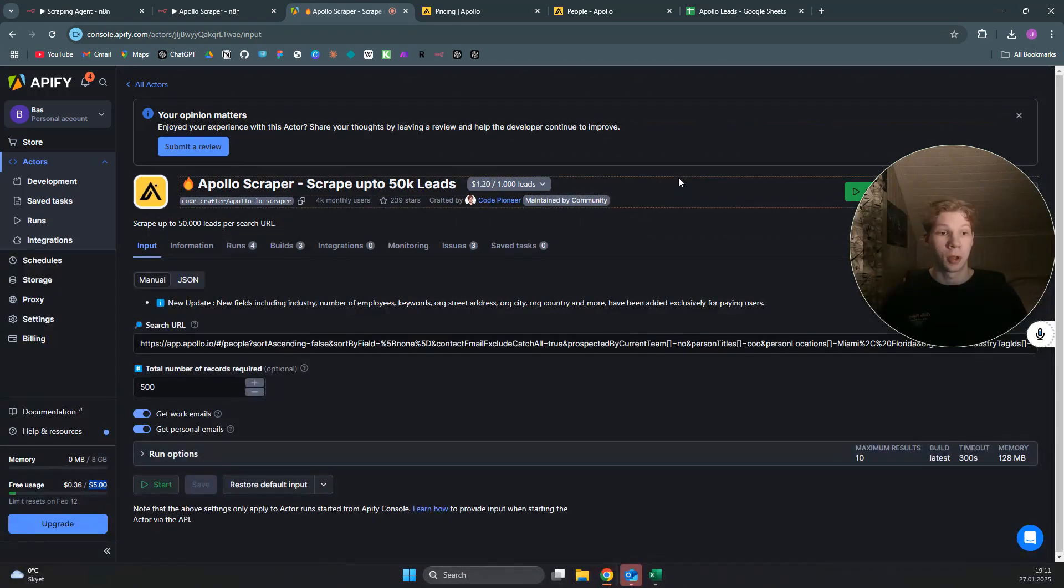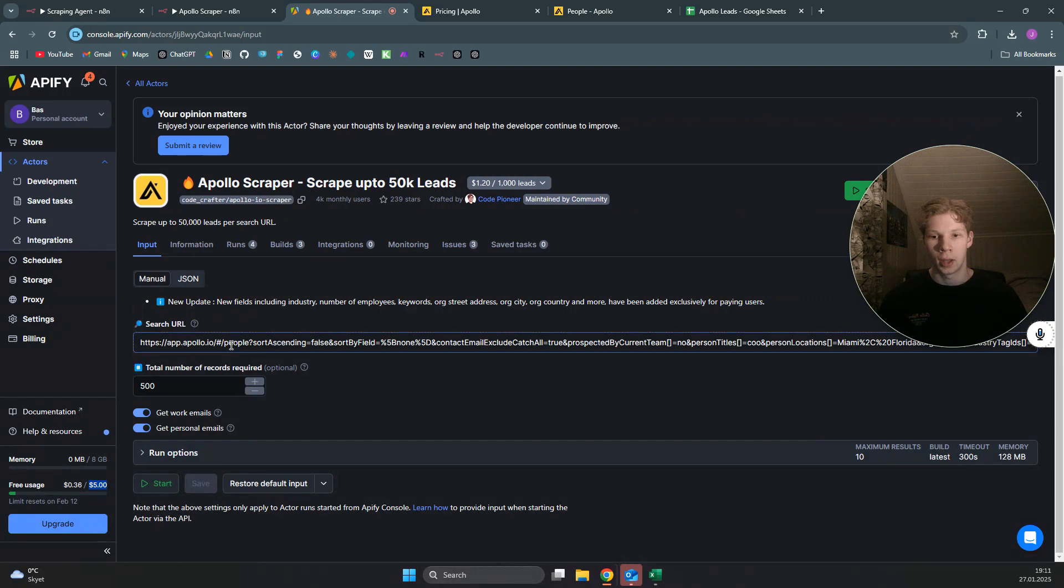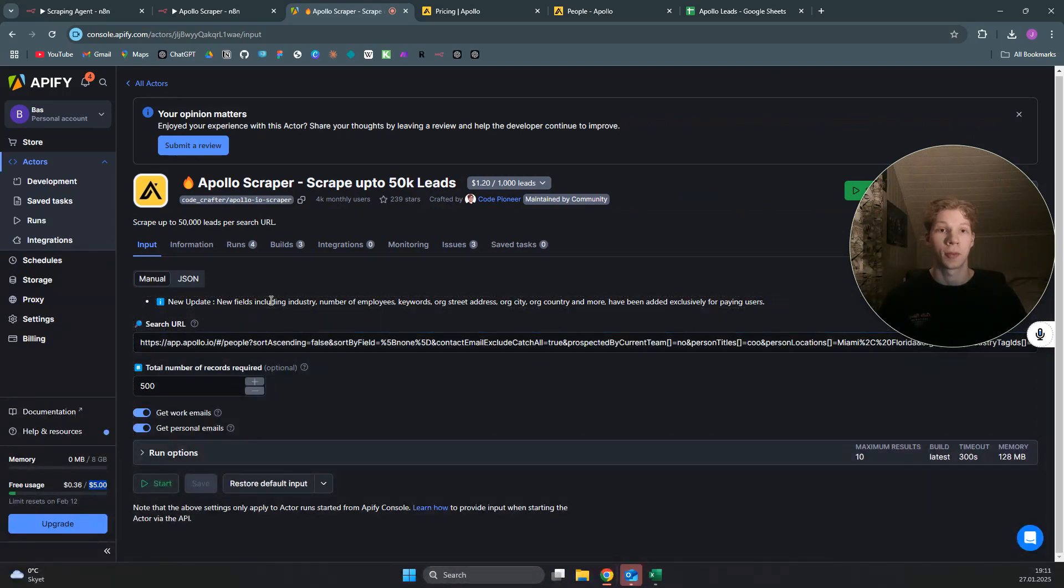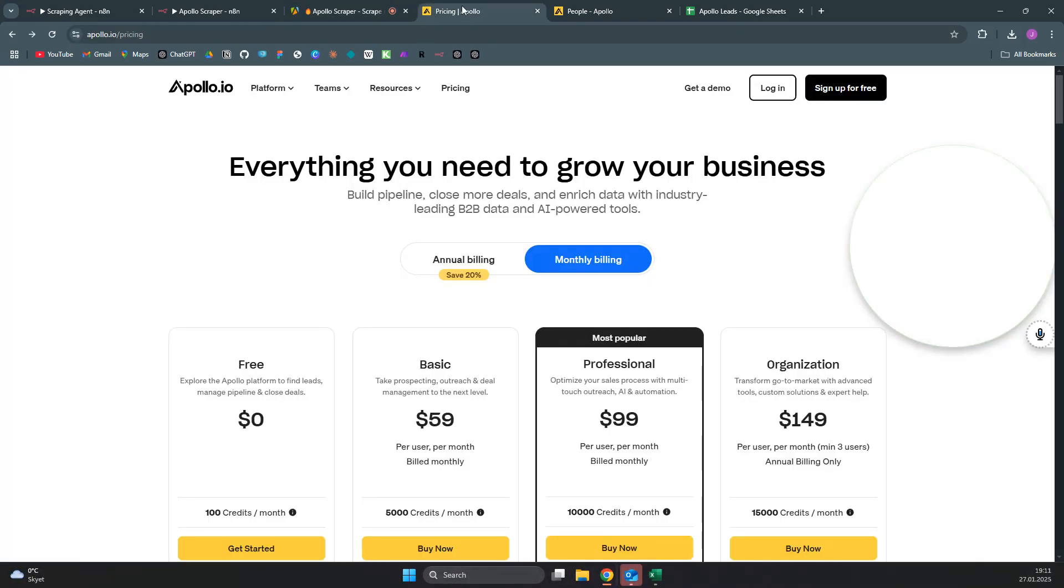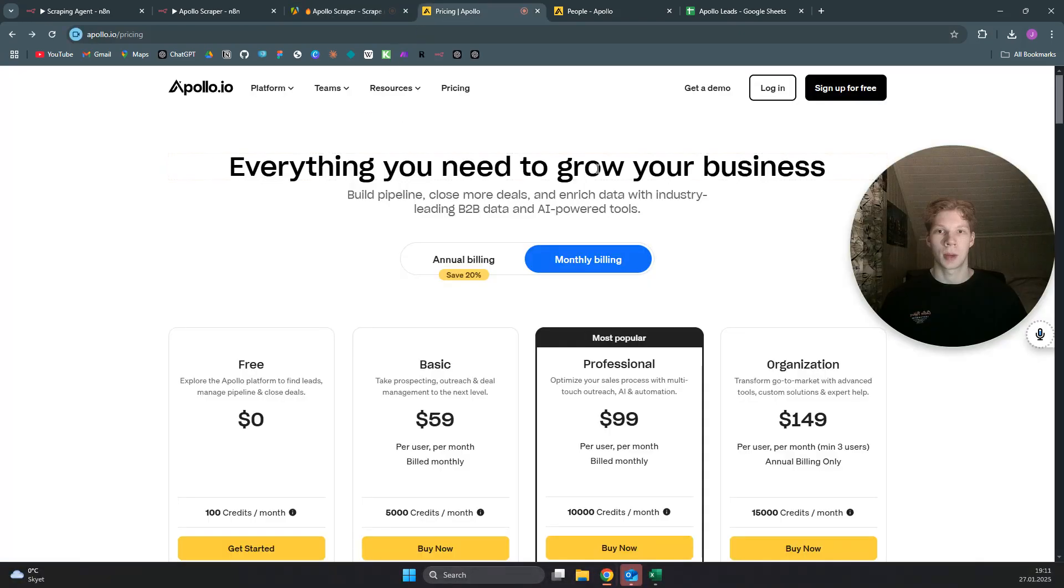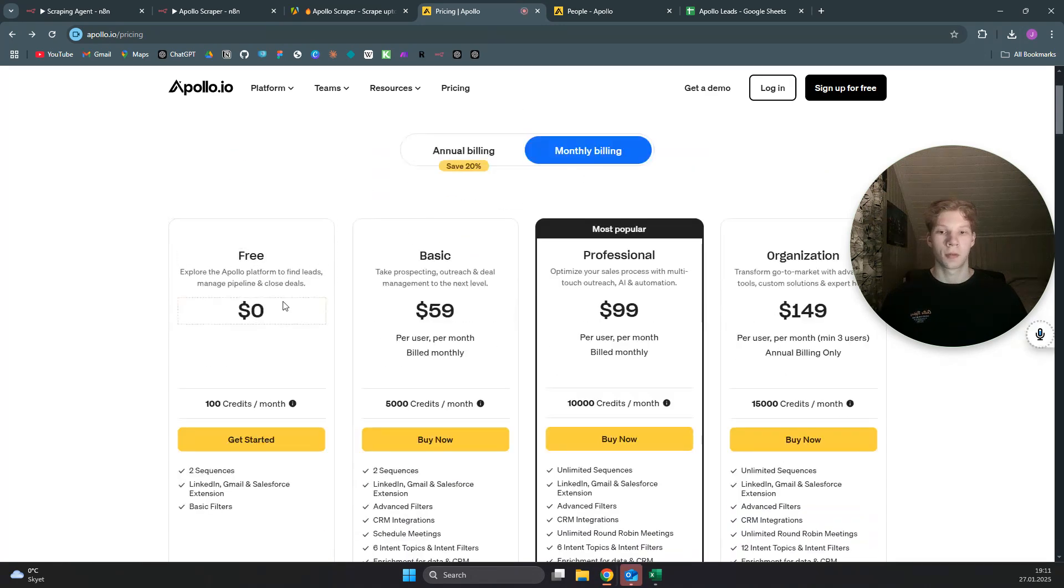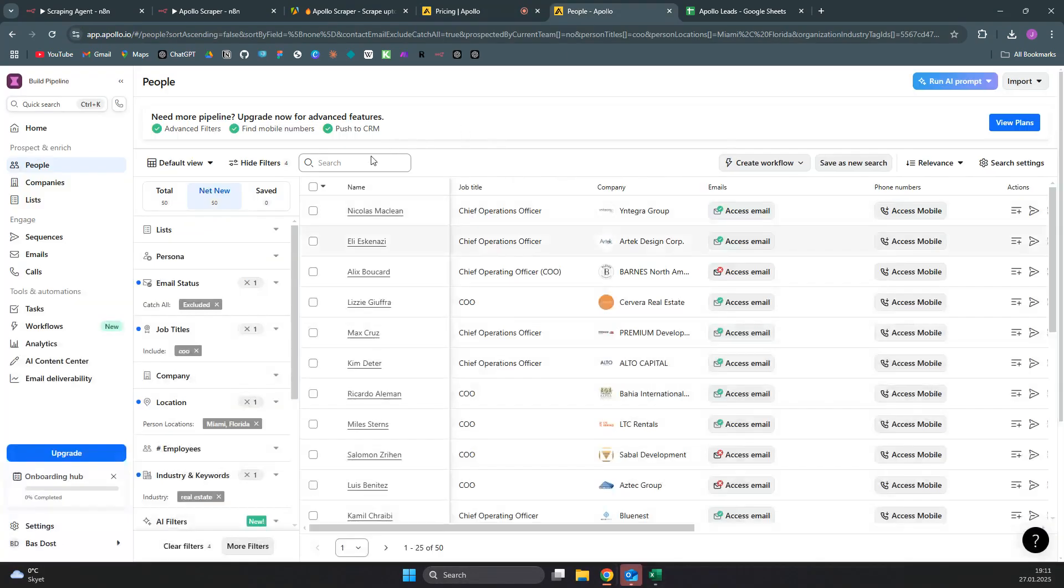As you can see in here, we need this search URL for the apollo scraper when we want to scrape using apify. How you can do this is you can come back over to apollo.io, sign up for a free account—you don't need to pay anything—and you will come over to a page which will look something like this.